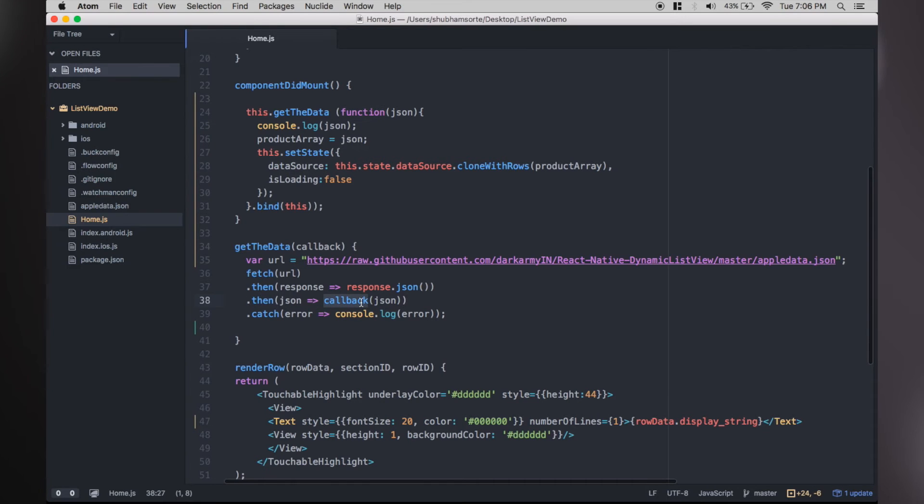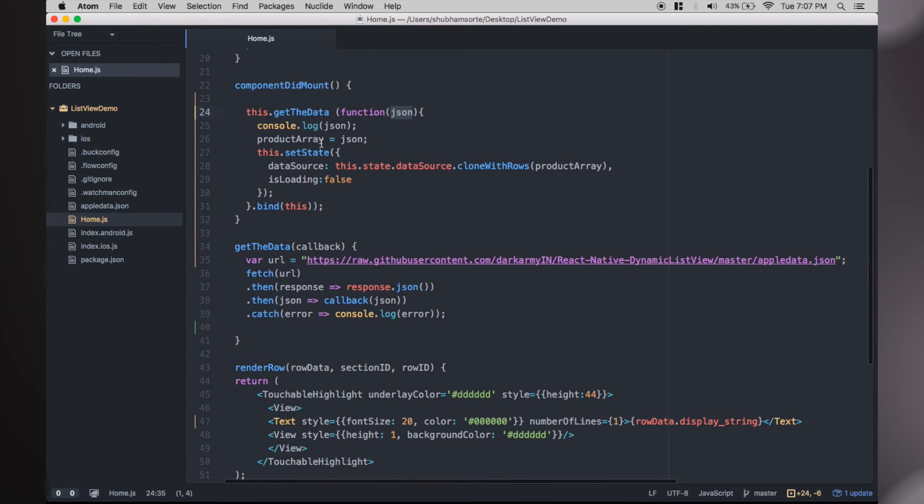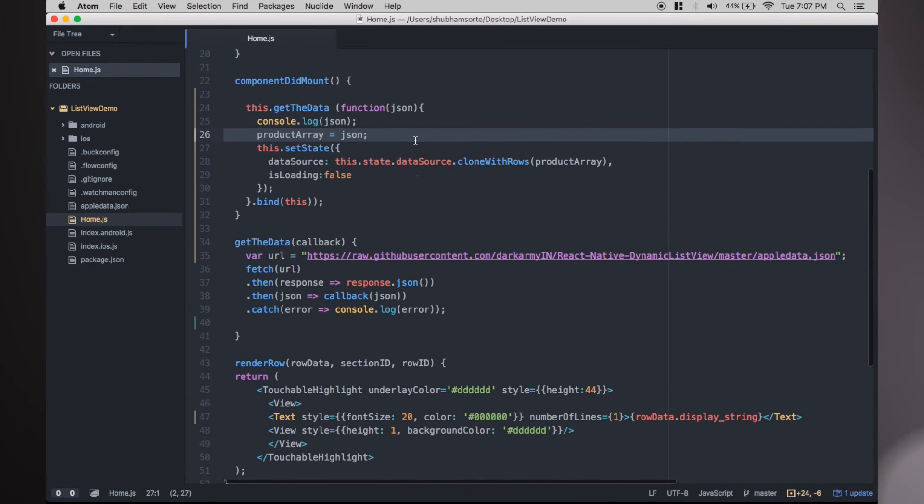Once the request is successful, it makes a callback to this function with data from the response. Now that we have the data, we will assign it to our product array.